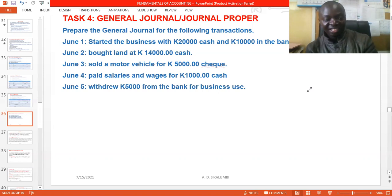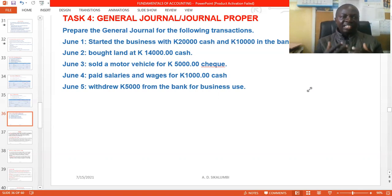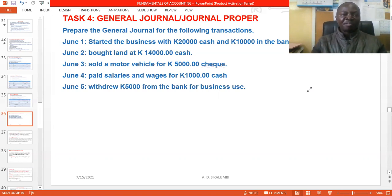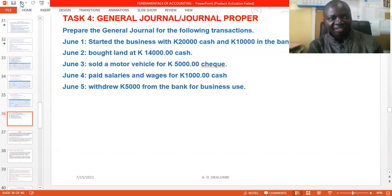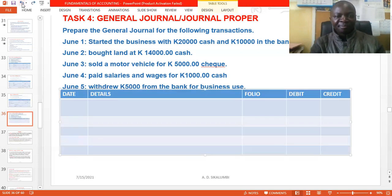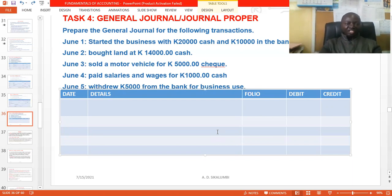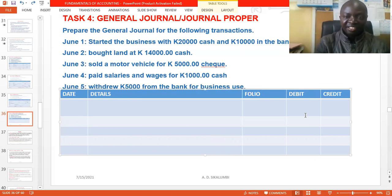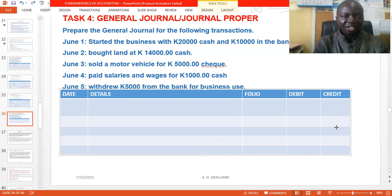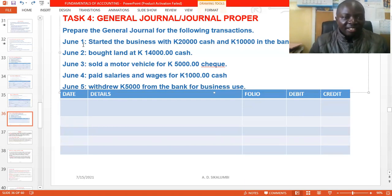Once those two questions are answered, you can proceed to record in the book. Let's take a closer look at the practical aspect of entering in the General Journal — how does the table look. Every book of original entry has a date column, a column for details, and columns for debits as well as credits.